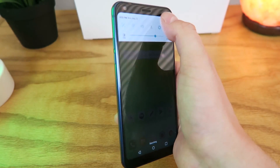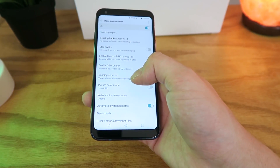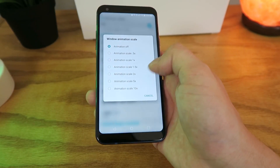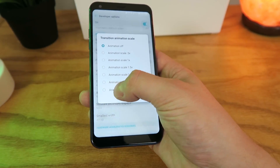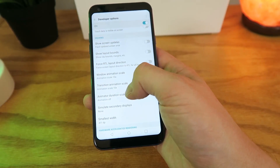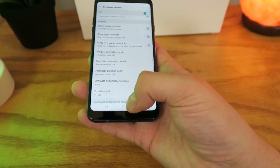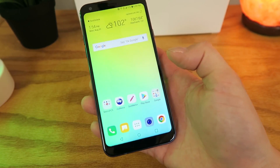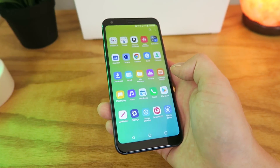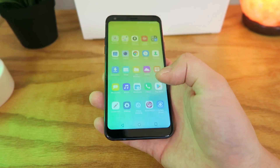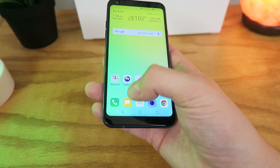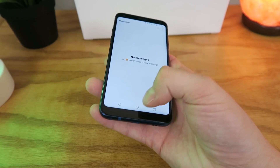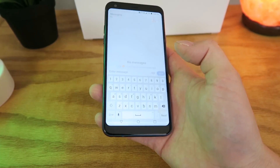Now if you really want to, you can also do the opposite and slow down the device. So let's go back to Developer Options, go down to those animations again, and let's do 10x. You can see already that the animations are slowing down by a lot, and even tapping the home button, the animations are just ridiculously slow. This isn't something you'd want to do to your device because it's pretty much unusable at this point, but it is kind of a nice gimmick.